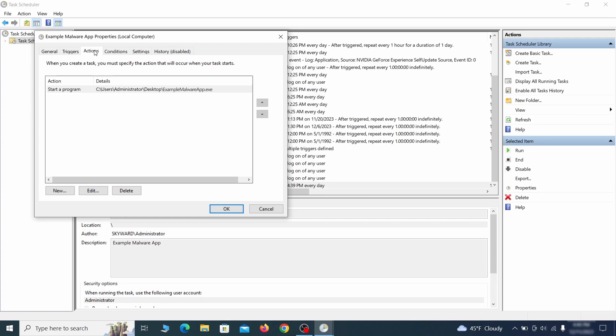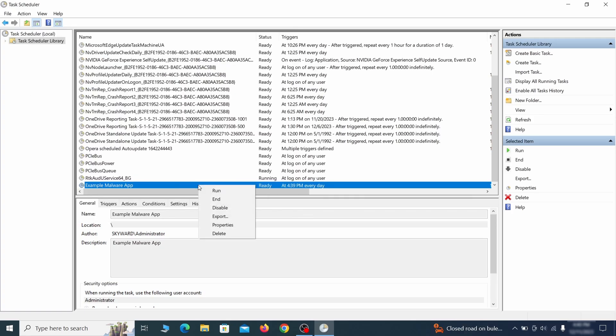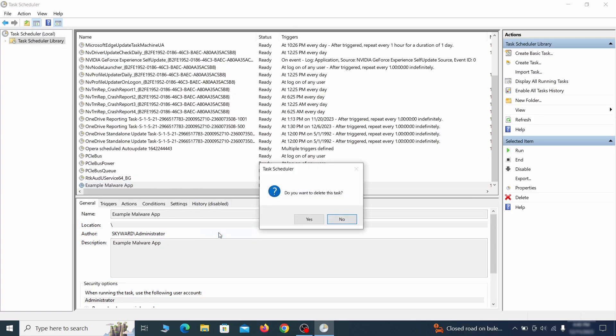If the action is to start a particular program, pay close attention to the location name of that program. Doing so could help you determine if the task is related to the malware. If you think a particular task is malicious, right click it again and select delete.